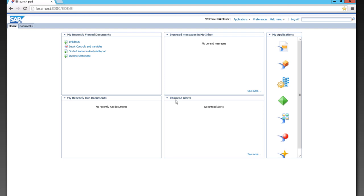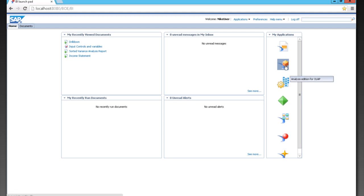As well as applications on the right-hand side, including Web Intelligence, Explorer, and Analyst Edition for OLAP.